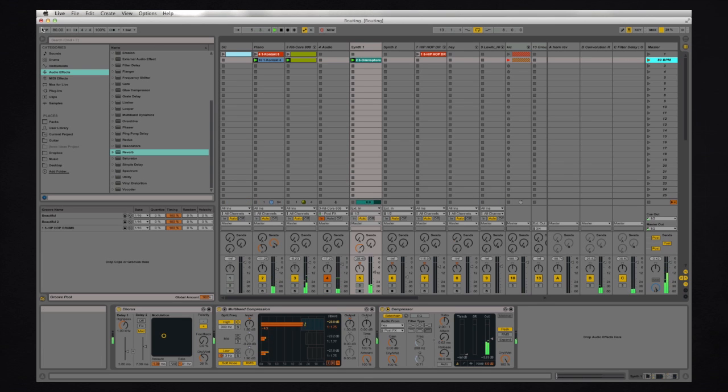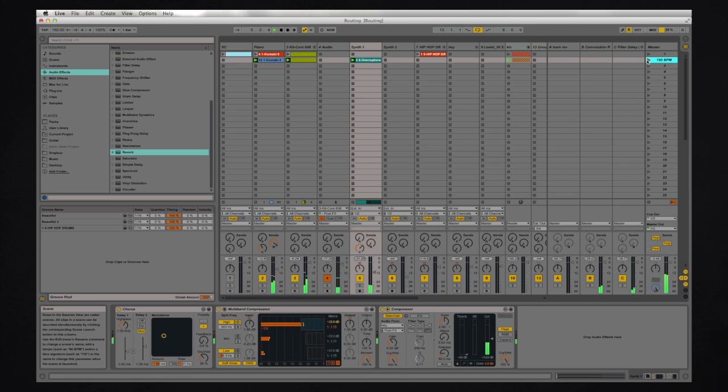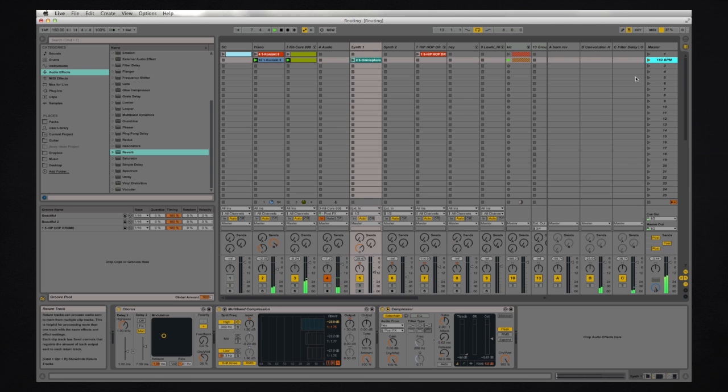You can see that my tempo slowed down. Let's make it 150 bpm.